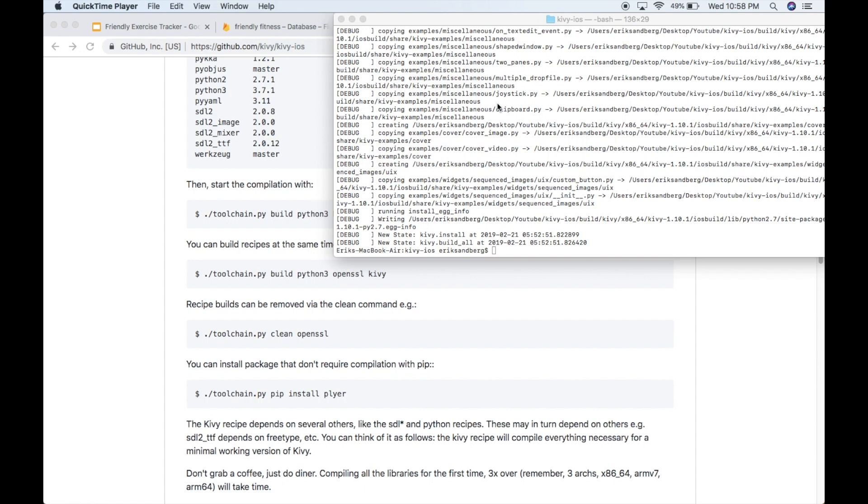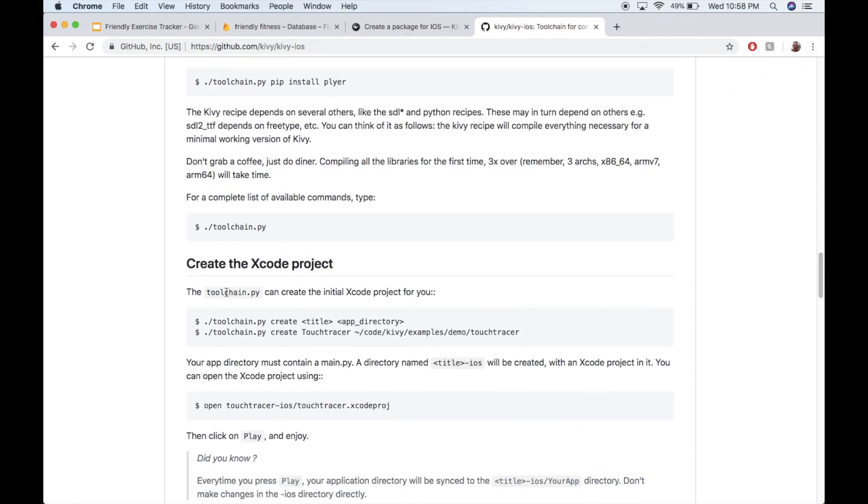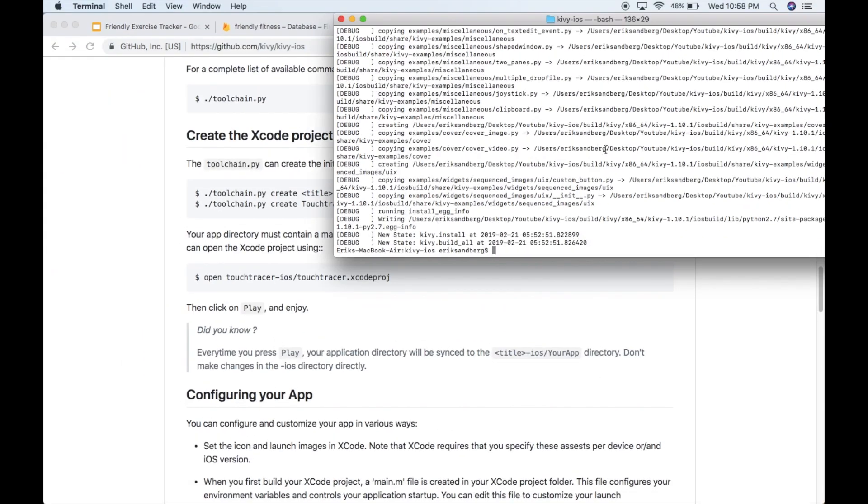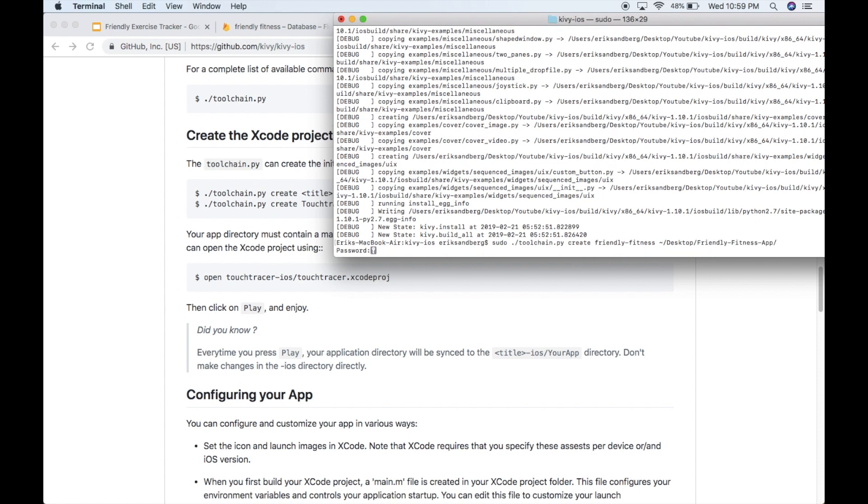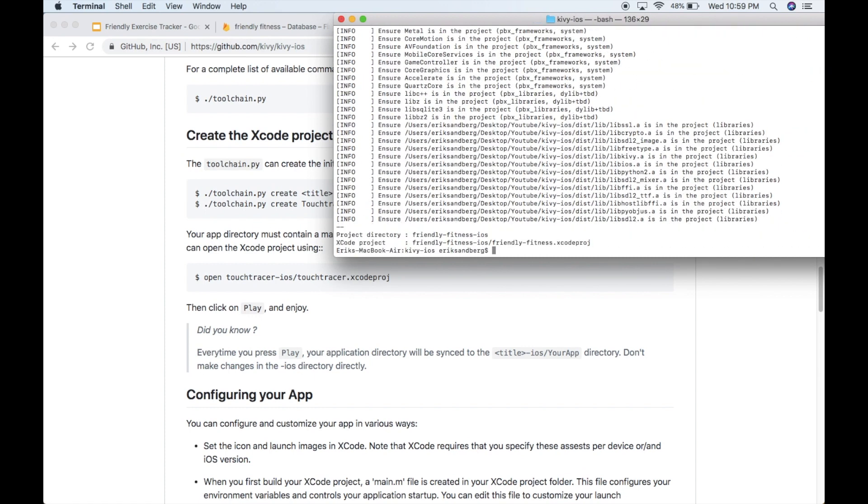Okay. So my command is finished. It took, I don't know, half an hour. So now the next step is to create my Xcode project for my app. Okay. So if I scroll down here on the instruction page, you'll see this create Xcode project. All right. So we're going to be using the toolchain again. And we use the create functionality. And then we give it the title of our app. So in the example is touch tracer. In my example, I'll call it friendly fitness. It doesn't really matter. And then you tell it where your code is. Okay. For your project in Python. So I'll go ahead and do that. I'll say sudo dot slash toolchain dot py. Create. Call mine friendly fitness. And then my code is on my desktop. And then I have a folder called friendly fitness dash app. Okay. So you go ahead and hit enter. And it just takes a second. And boom. Okay. I've created my Xcode project.